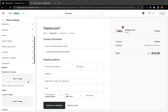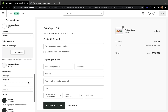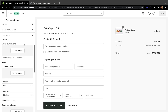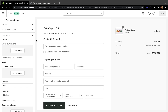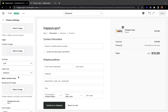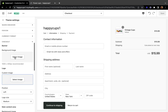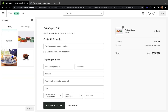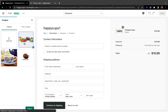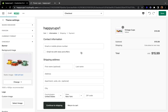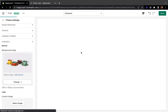Now let's scroll all the way down. In this checkout section we can change our background image, add a custom logo, and change different things. Let's start with the background image — select an image from your available files, click 'Select,' and I'll show you how it's going to look on your checkout form.